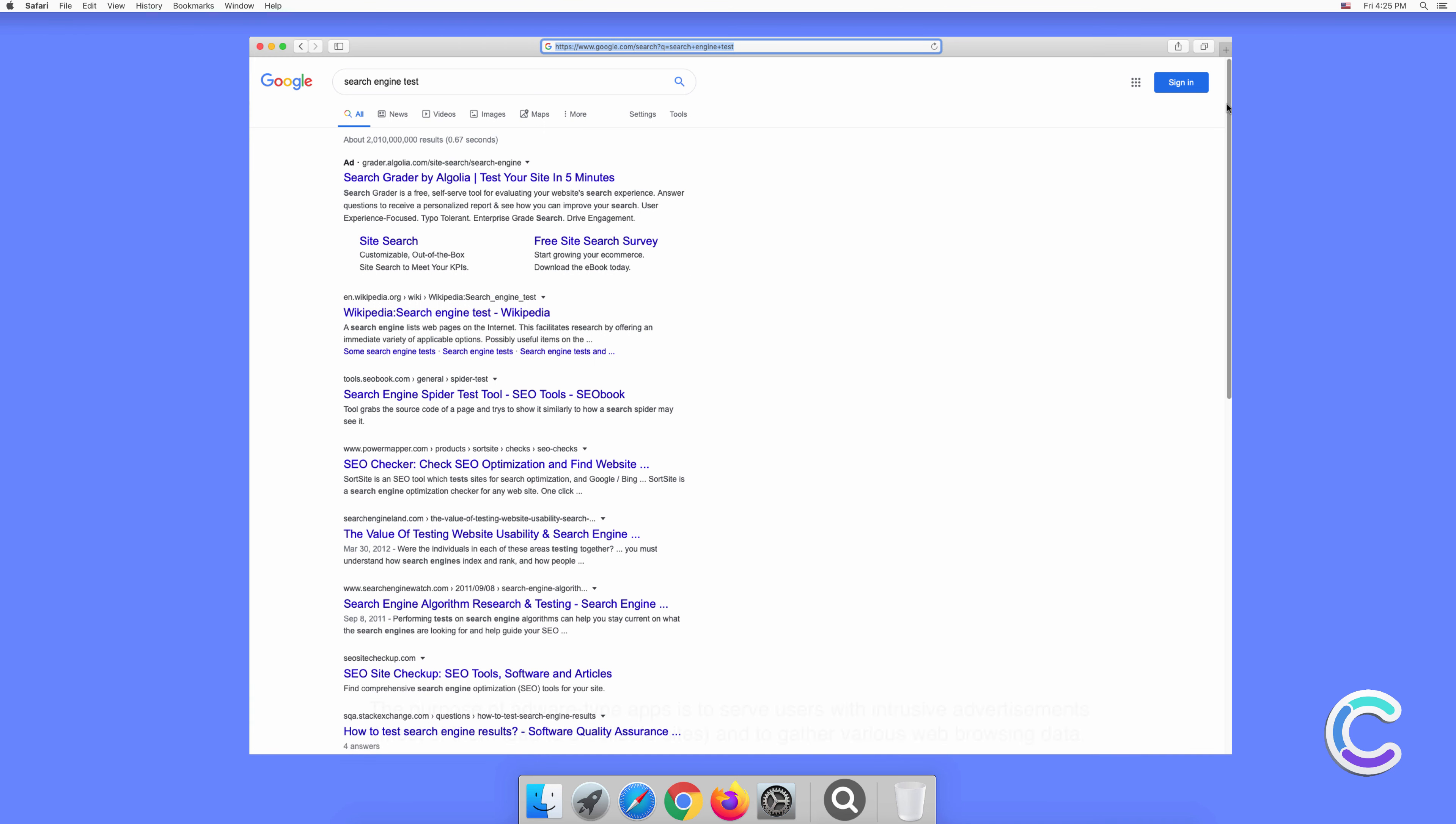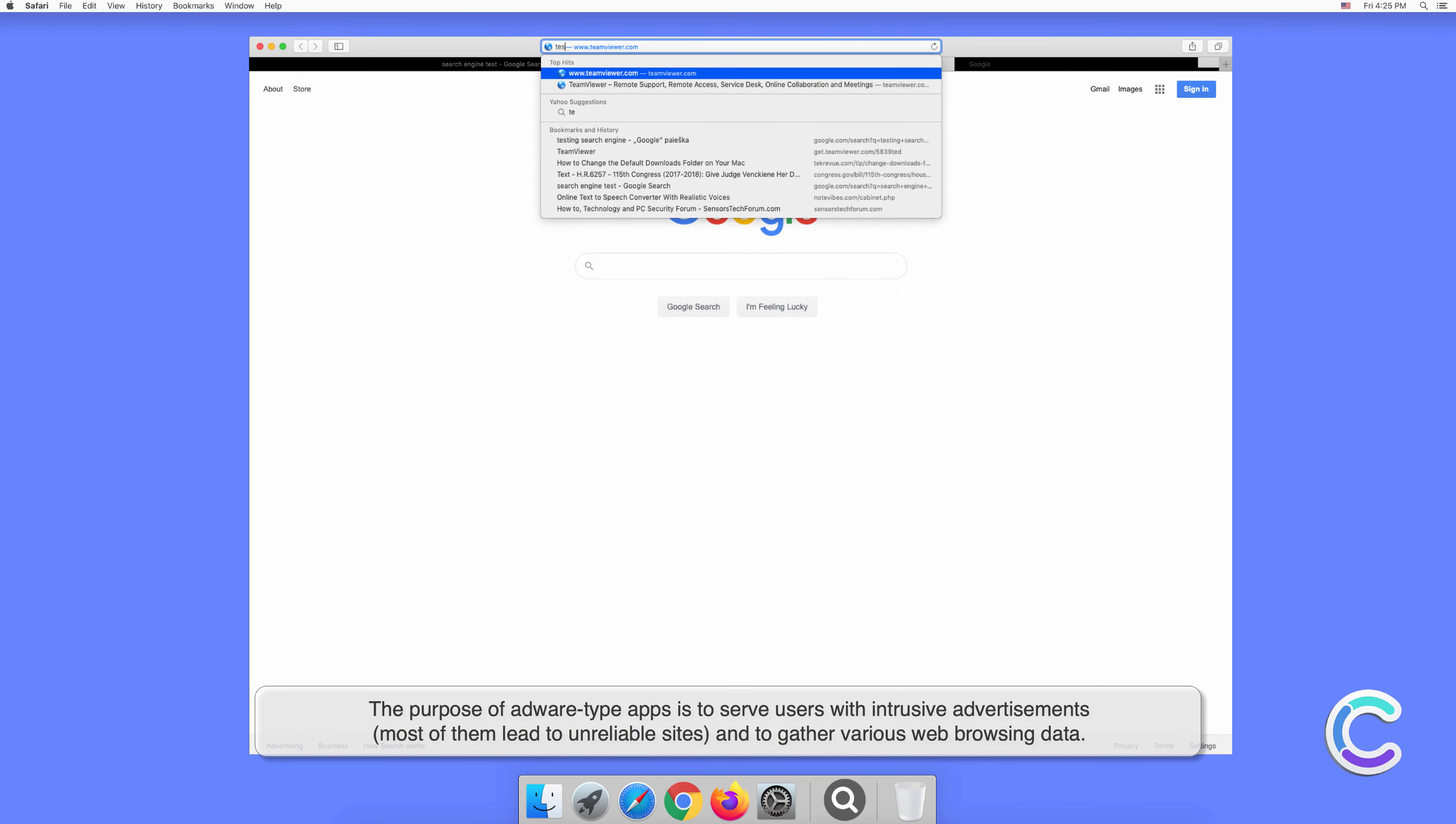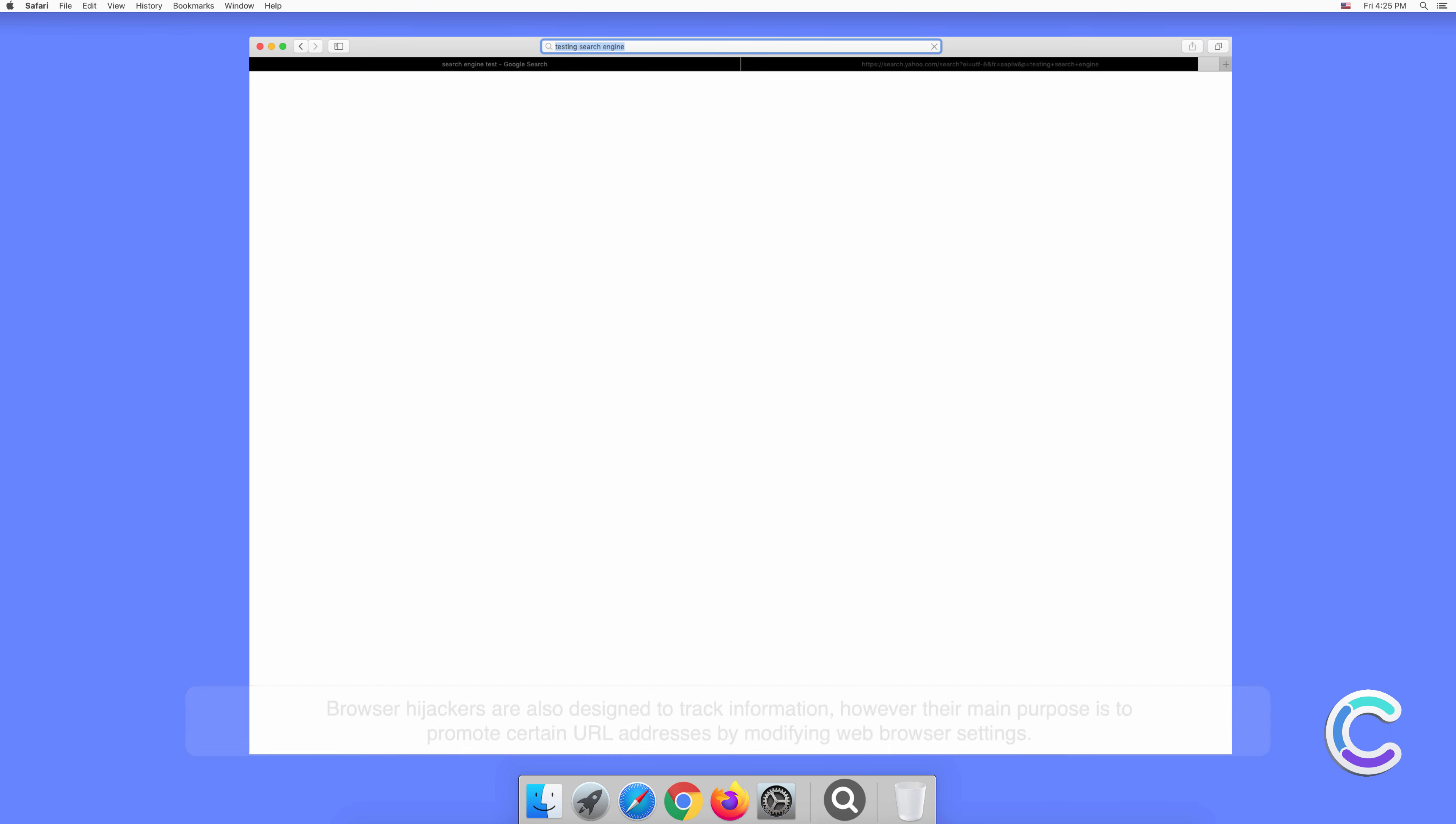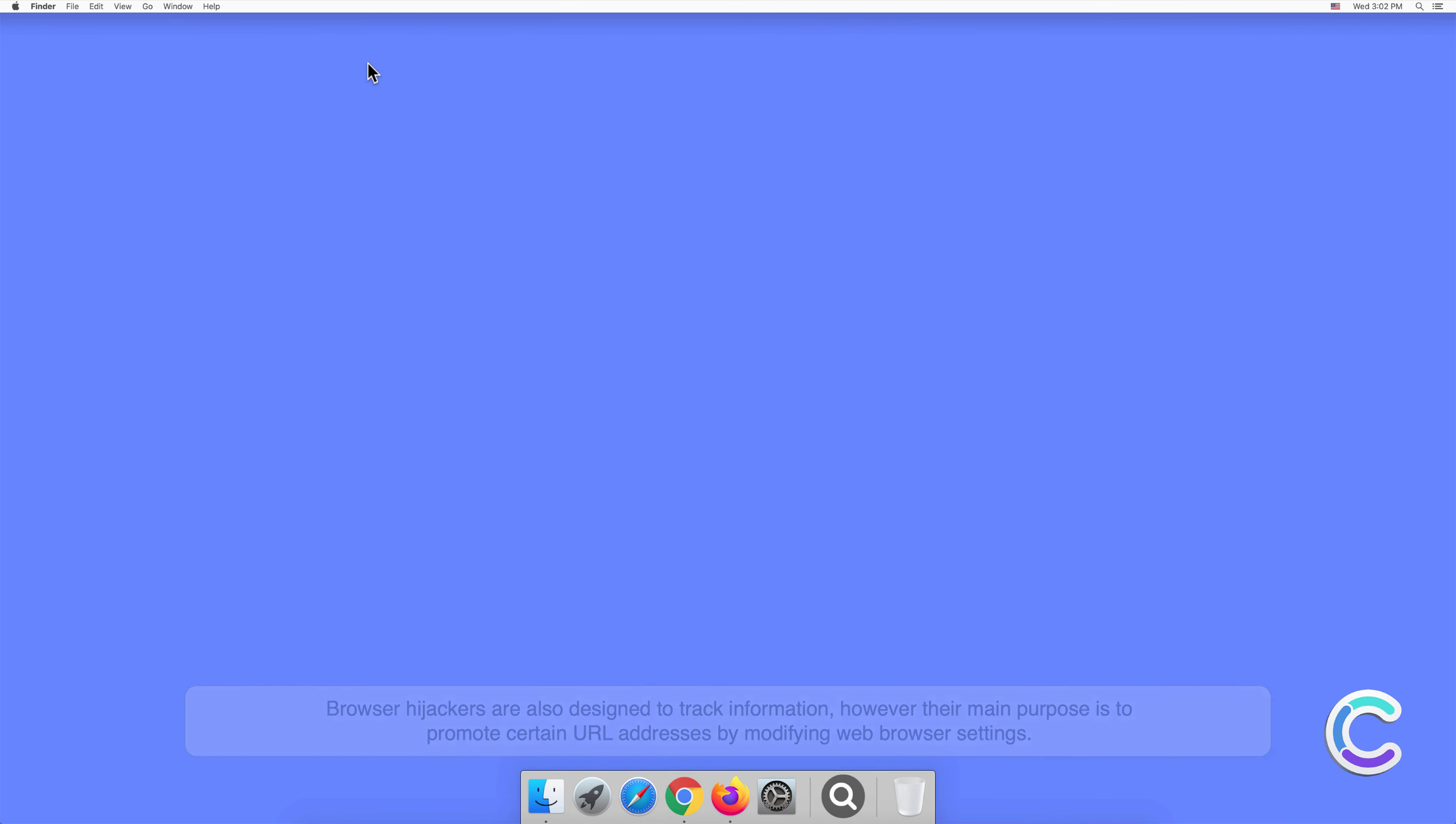The purpose of adware-type apps is to serve users with intrusive advertisements. Most of them lead to unreliable sites and gather various web browsing data. Browser hijackers are also designed to track information. However, their main purpose is to promote certain URL addresses by modifying web browser settings.